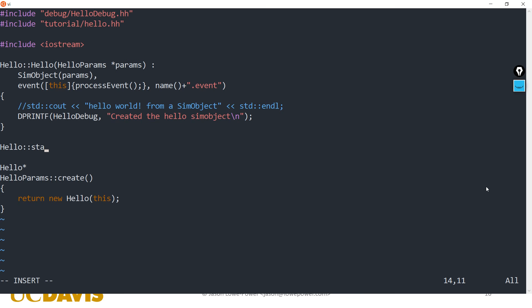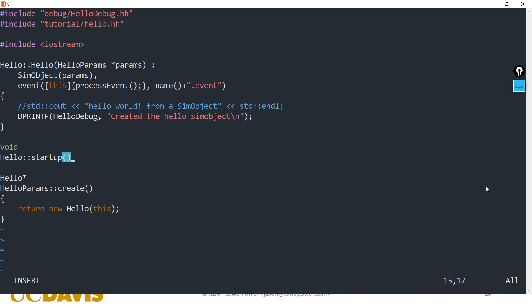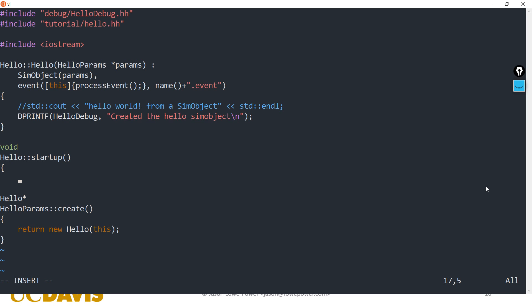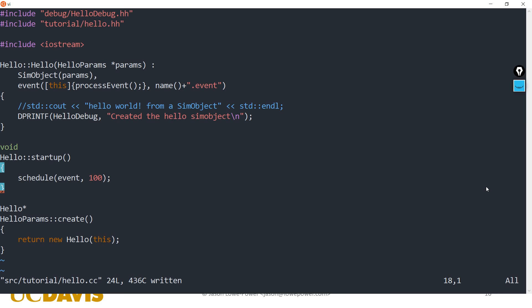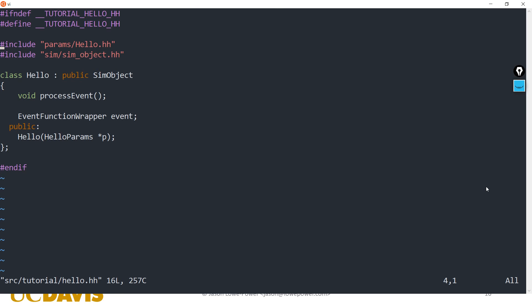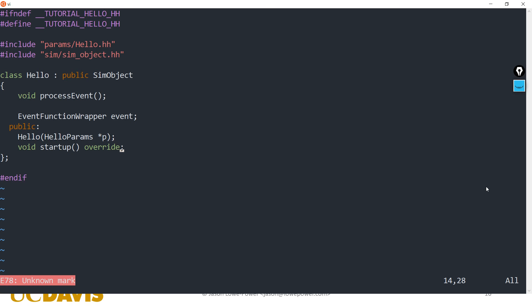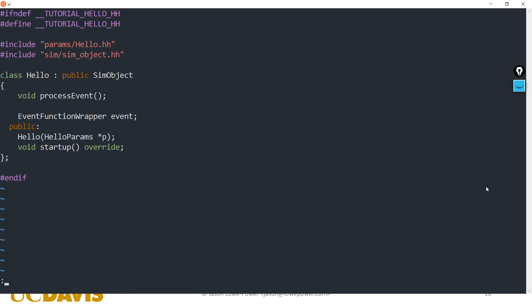To schedule it, we're going to add another function called startup. Startup is called the first time you call m5.simulate from Python — it will call startup on all of the sim objects. In startup we're going to schedule this event to happen at tick 100. We also need to declare startup in the header, since we're overriding the startup from SimObject.